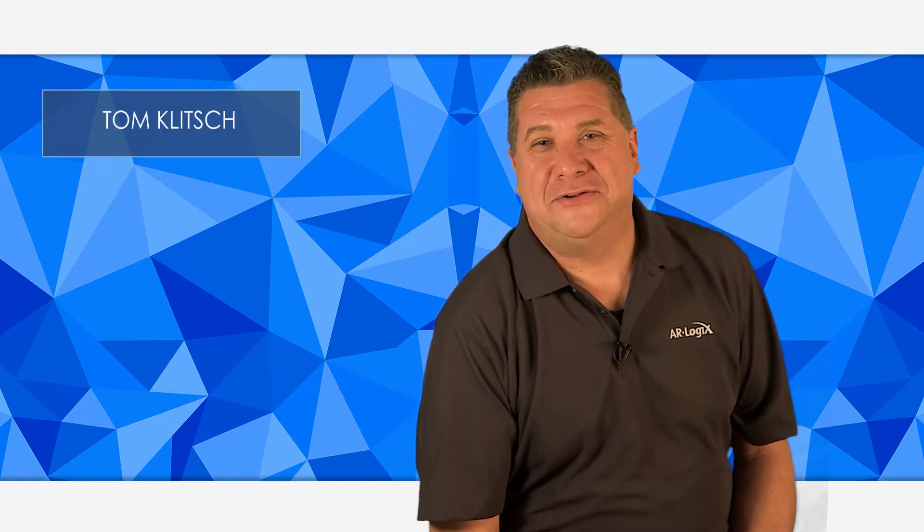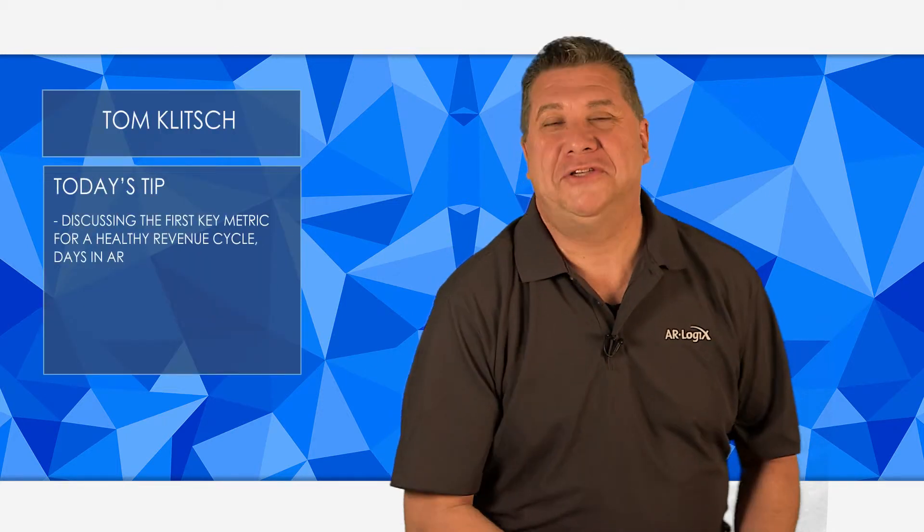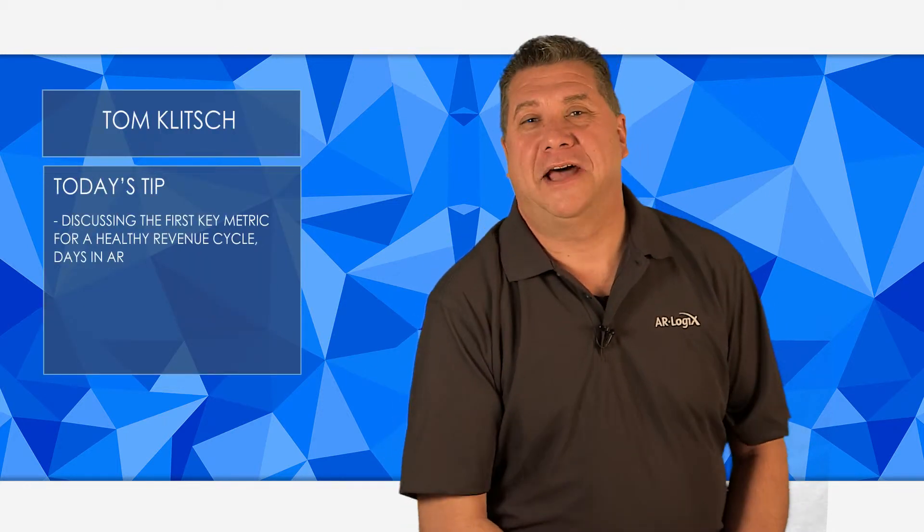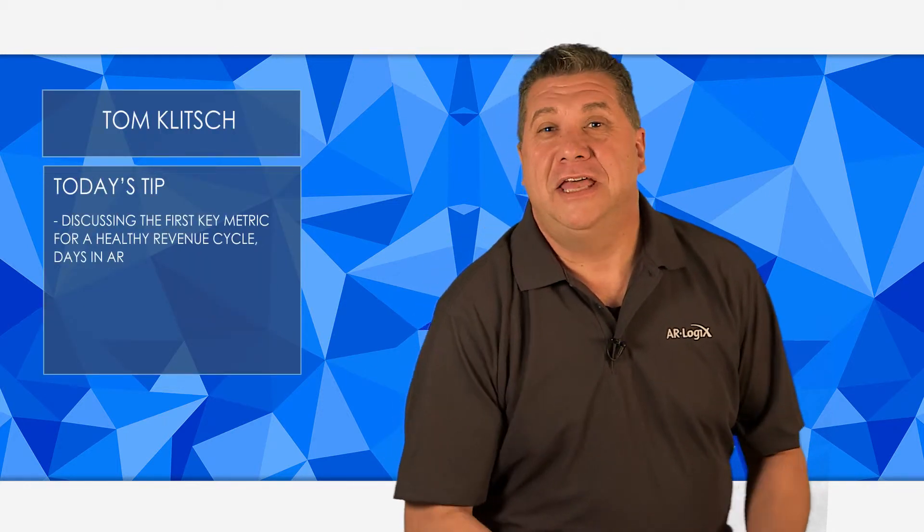Hello and welcome to another Tuesday tip brought to you by ARLogix. My name is Tom Klitsch. This month we'll be discussing the five metrics for measuring revenue cycle success in your practice.